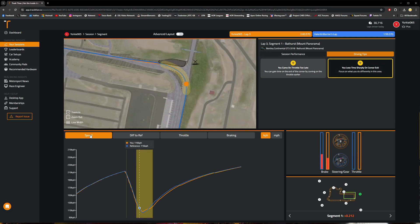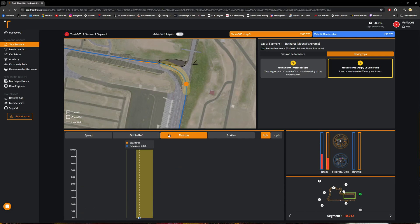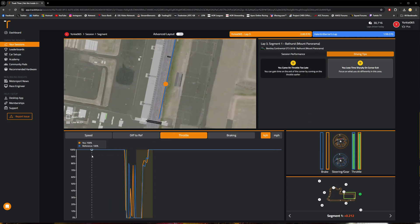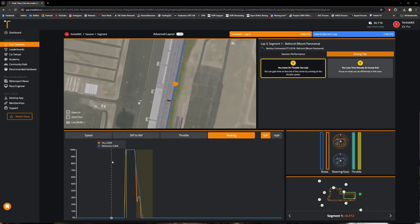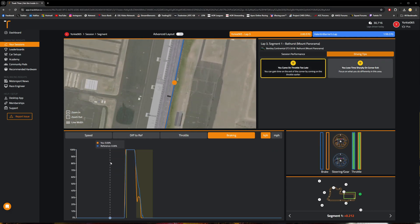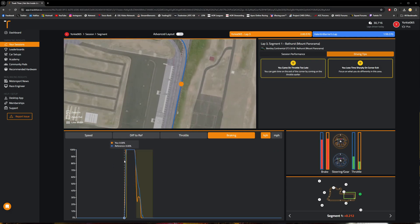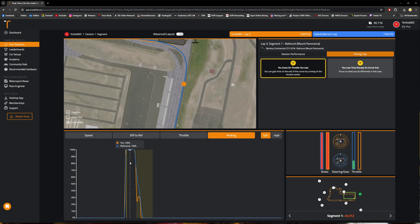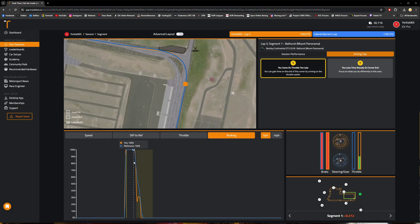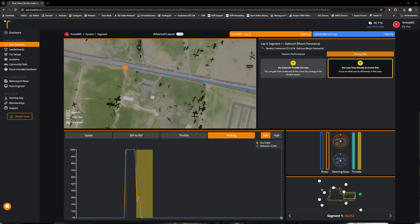Down in the bottom left here we've got basically various different headers where we can see our speed trace, our difference to the reference lap time, and our throttle traces. As you can see, as we're moving along and hovering our mouse over these telemetry lines and the telemetry data here, the graph on the right-hand side in terms of our brake and throttle traces as well as our steering inputs is also updating in real time as well.